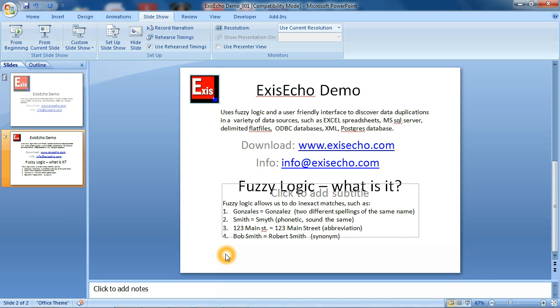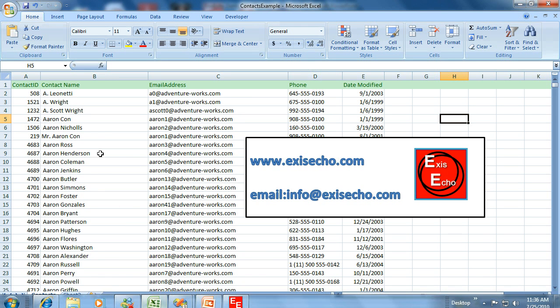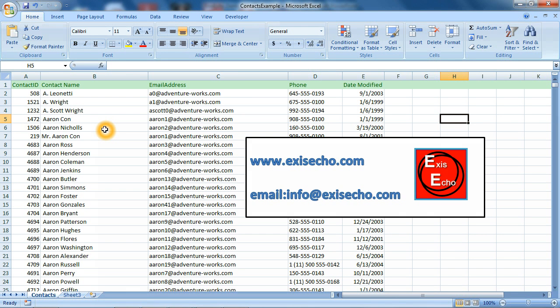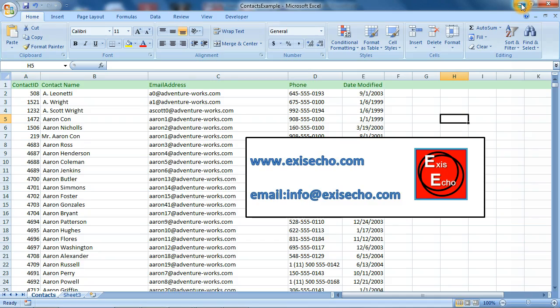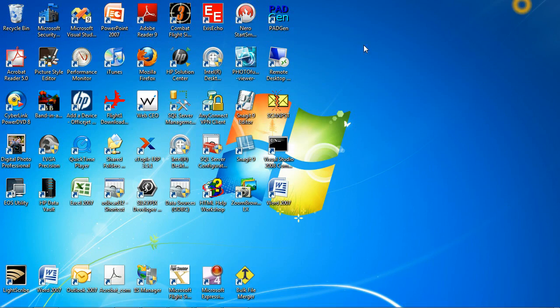Let's get started. I've prepared an example for you today. I have an Excel spreadsheet which has 1,000 contacts, this is typical of information that you might have. This is 1,000 contact names with email addresses and phone numbers and also there's a contact ID to help us identify individual contacts. When you download and install ExysEcho it'll appear as an icon on your desktop like so. I'm going to double click it.